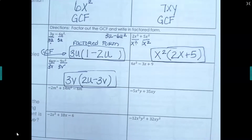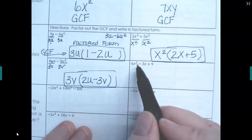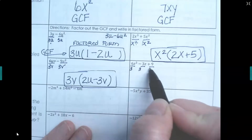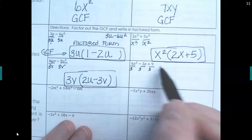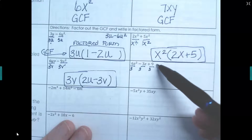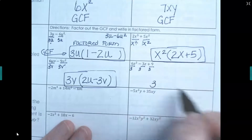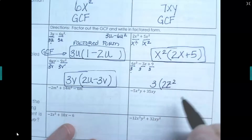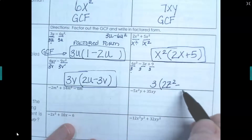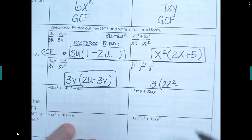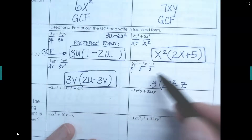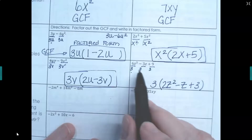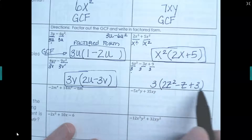One more in this section: 6z², −3z, and 9. The numbers 6, 3, and 9 can all be divided by 3 — that's the biggest number they have in common. The z appears in two of the terms but not the third, so we can't factor out a z. GCF is just 3. Dividing: 6÷3=2 with z² remaining, −3÷3=−1 (written as negative, z stays), 9÷3=3. Factored form: 3(2z² − z + 3). Quick check: 3×2z²=6z², 3×(−z)=−3z, 3×3=9.